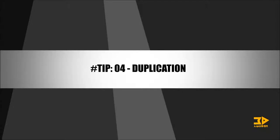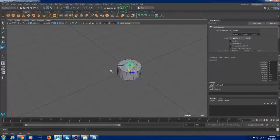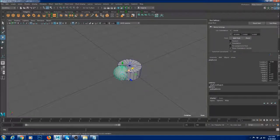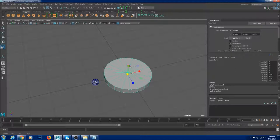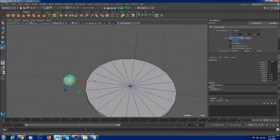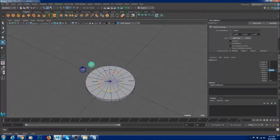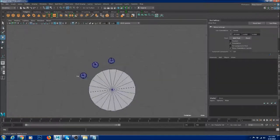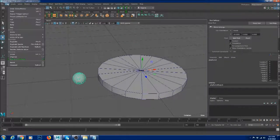Tip number four: duplication. In Maya, there is something called Duplicate Special that helps you create multiple copies of modeling details. For example, if I want a sphere going around my cylinder every 30 degrees, the manual way is to set the pivot, freeze transformations, Ctrl+D to duplicate, and rotate by -30 degrees each time. That's a tedious process.